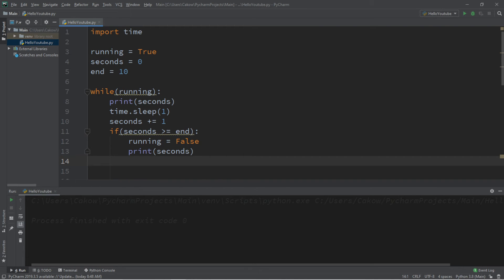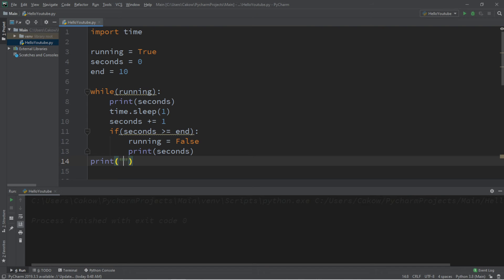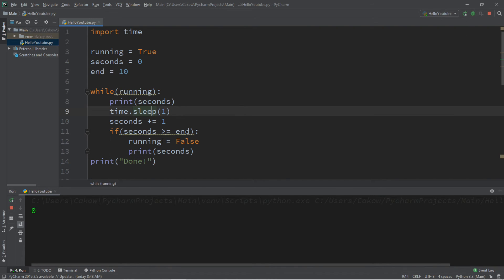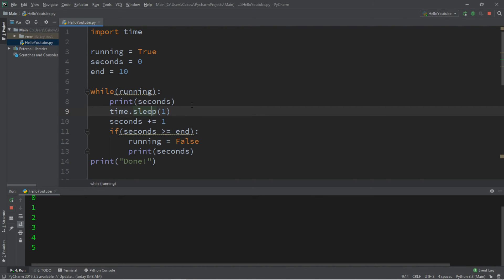And once we exit this while loop, let's print, done. Alright, let's try this. So this will begin at 0 and count up by 1 every 1 second. And then once we reach our end, which is 10, this will display, done. Which it has.